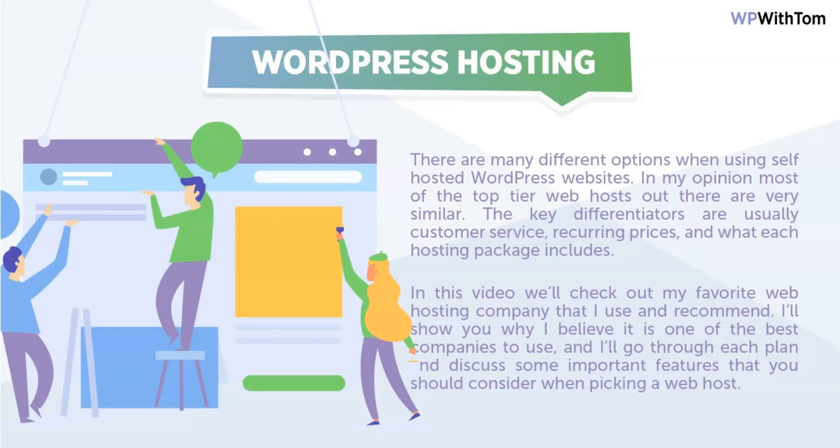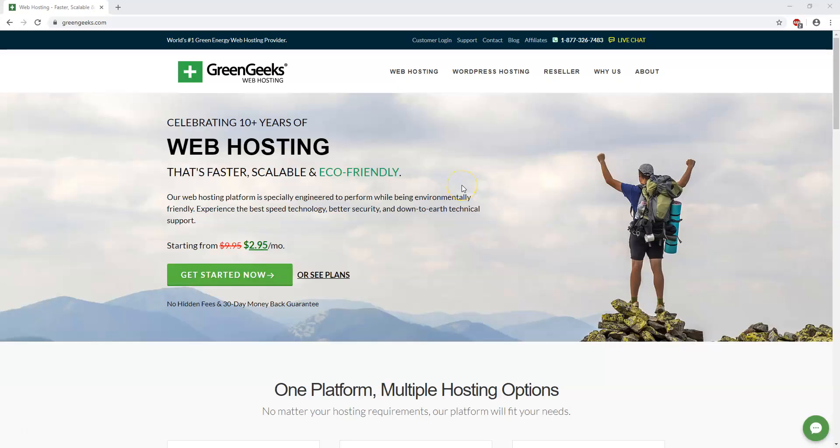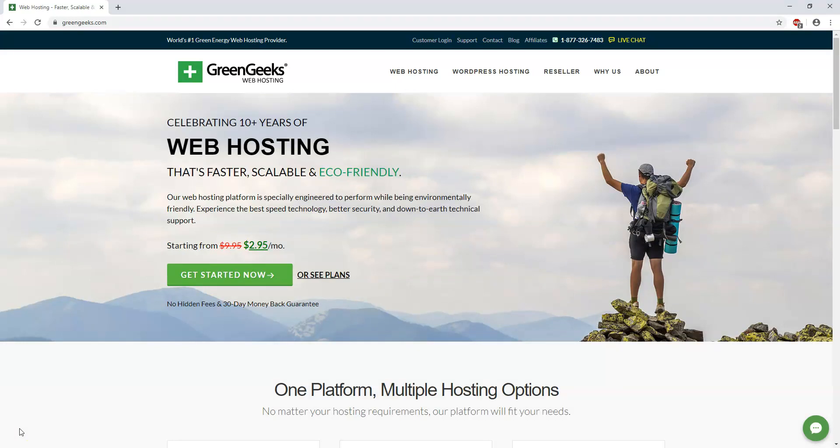So in this video we'll check out my favorite web hosting company. I really have two, but I'm going to go over the one that I recommend using. And I'll show you why I believe it is one of the best companies to use. And I'll go through each plan and discuss some of the important features that you should consider when picking a web host. So the company that I'm going to recommend here is called GreenGeeks. You can access GreenGeeks by going to wpwithtom.com slash GreenGeeks or clicking the link in the description. Now that is an affiliate link and I do appreciate if you use that.